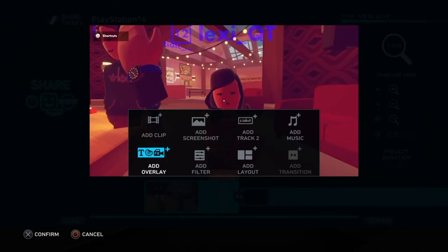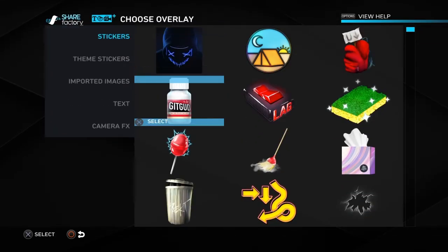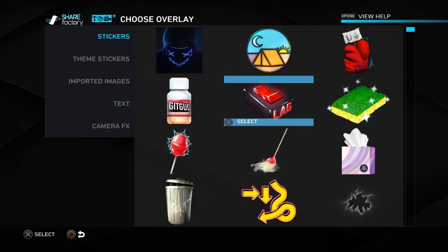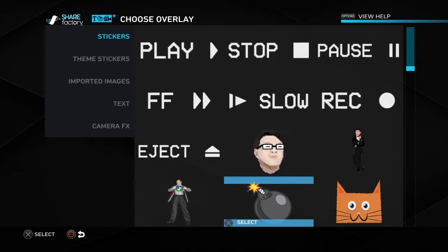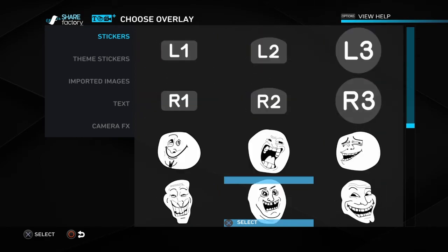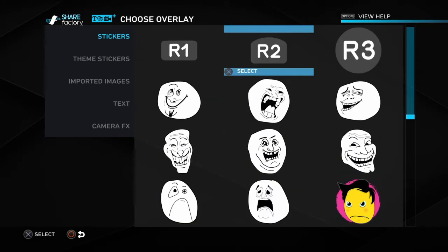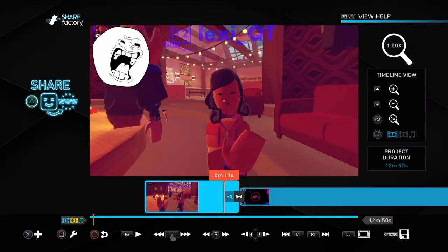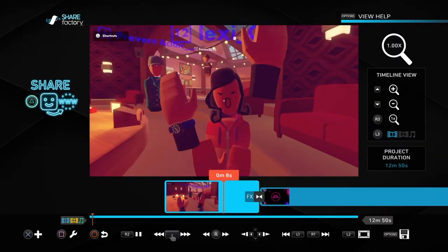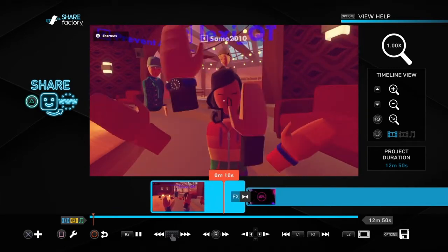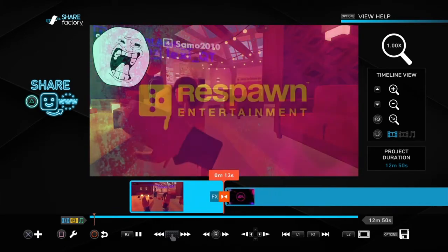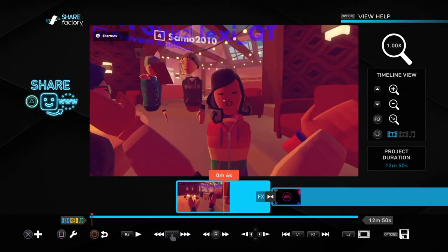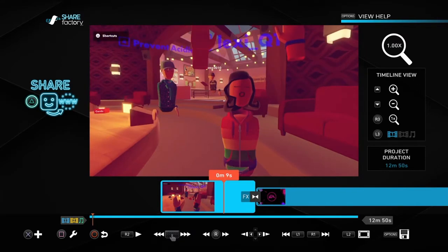Then if you press X and see Add Overlay, this lets you add writing or stickers. So since this was a funny clip, I'm gonna add one of these stickers. You can set the duration of it — I'll just keep it right there. And it'll look like this. That's how you add overlays.